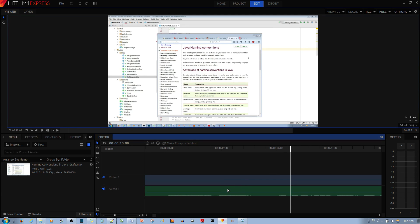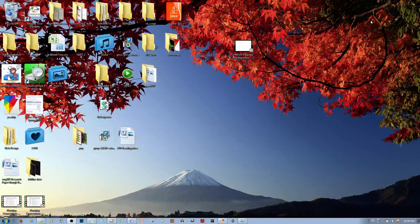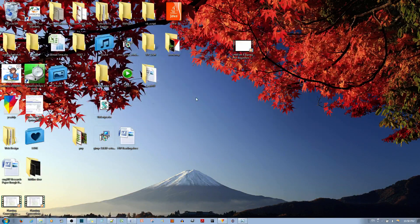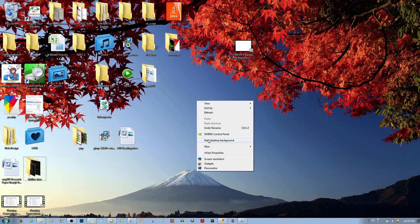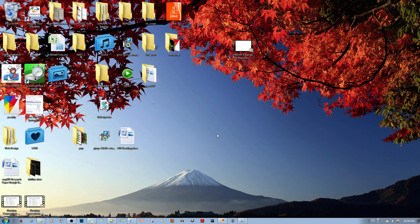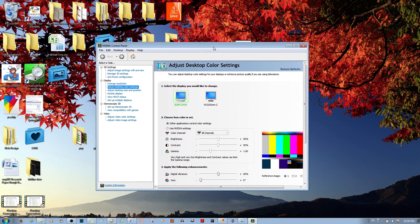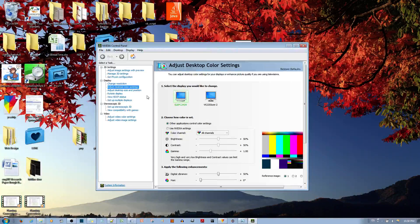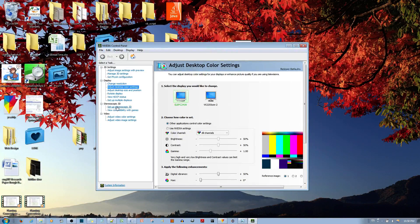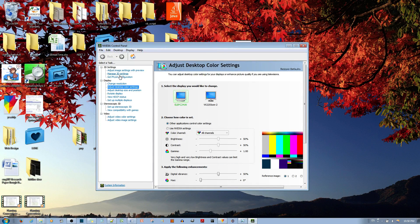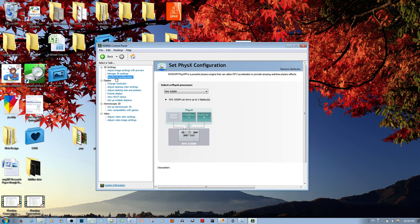Now another thing, this is very important, is to make sure that your computer is using the right video card. So if I go down to where it says set physics configurations.